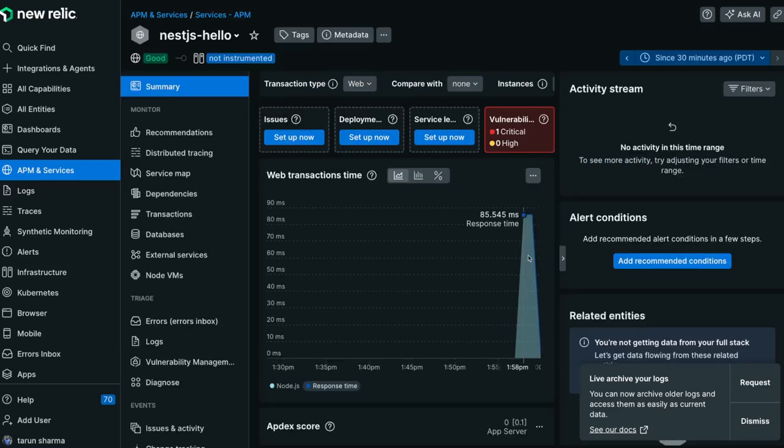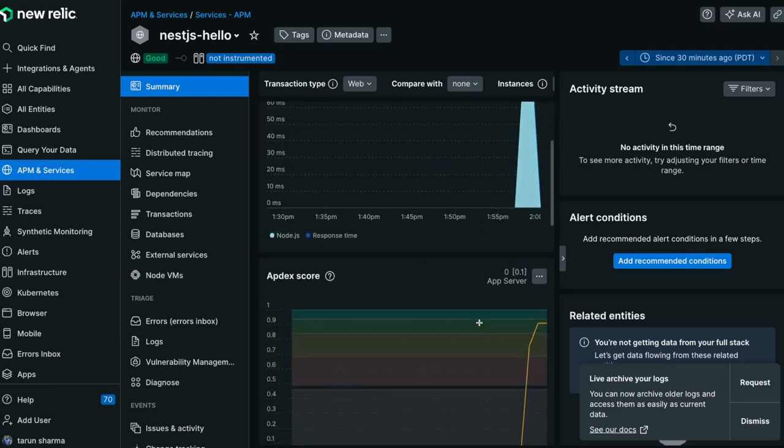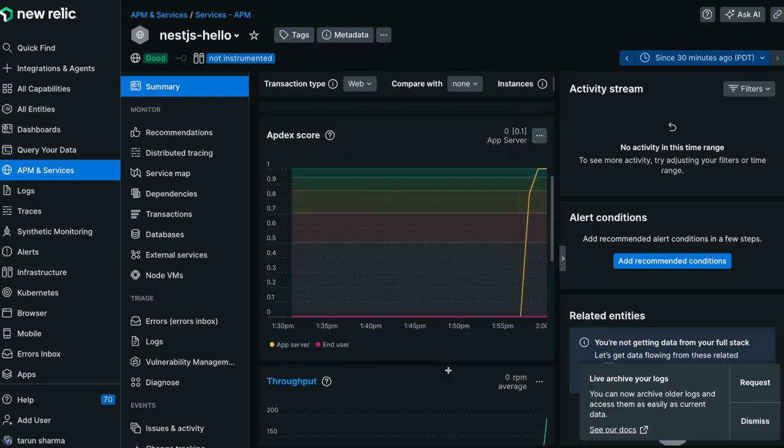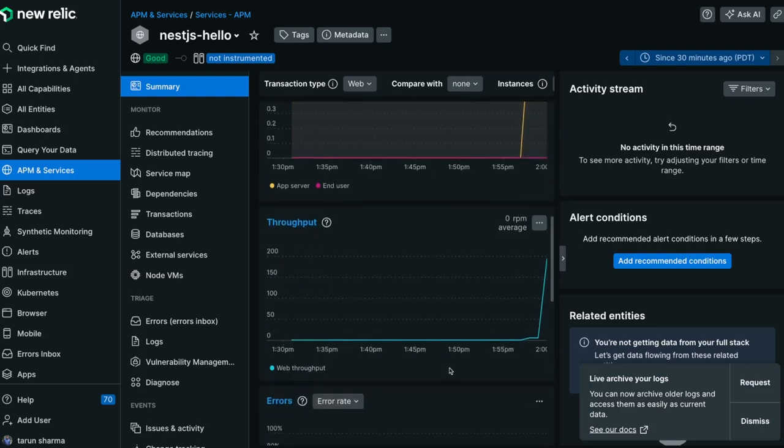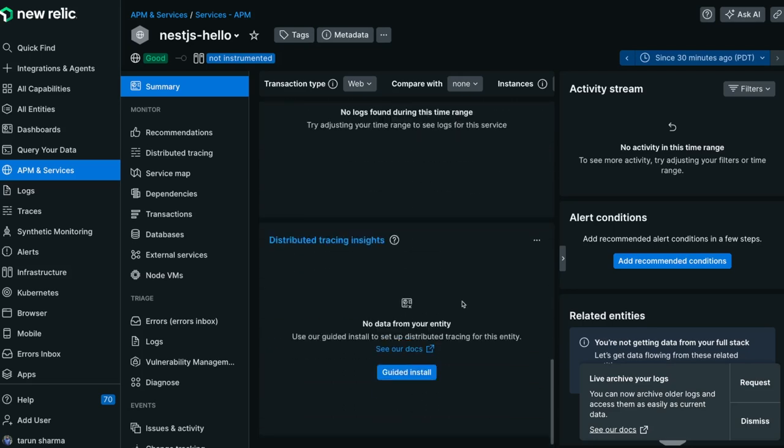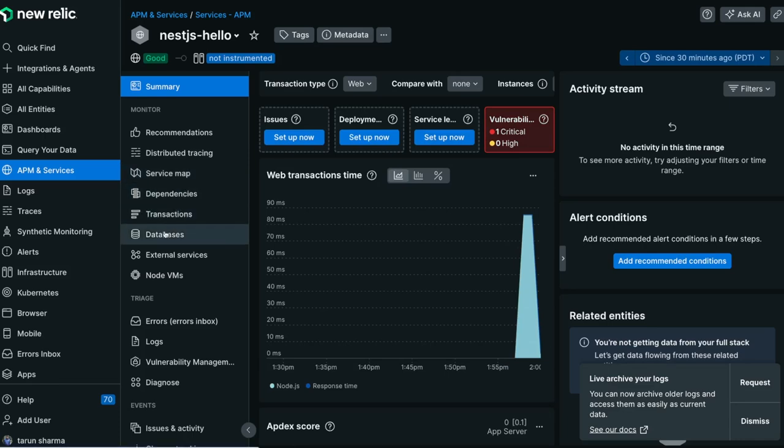What is the throughput and what is the API performance in milliseconds, or how much time your individual API is taking—all those things you should be able to manage and see, even database queries. How much your database queries are taking time to return the data, what are the transactions, service map—you can configure lots of things because New Relic contains almost everything.